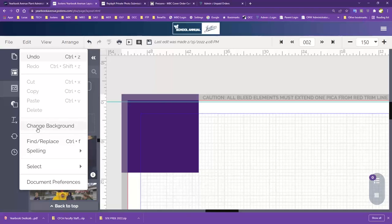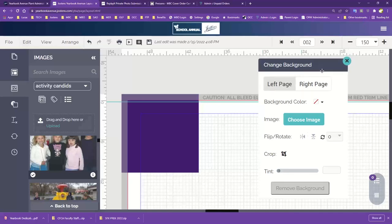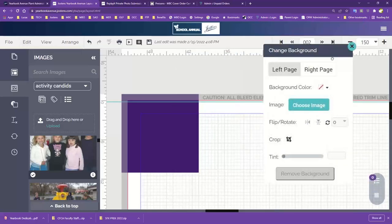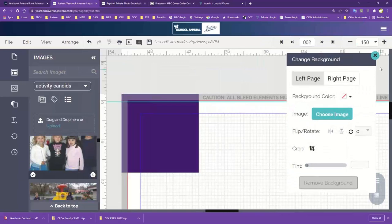Also under Edit, you'll find the Change Background menu. This is a menu that you can leave up all the time — it's floating and you can move it around. If you don't need it anymore, you can hit the X to close out of it. We will come back to this later when we talk about applying theme art.